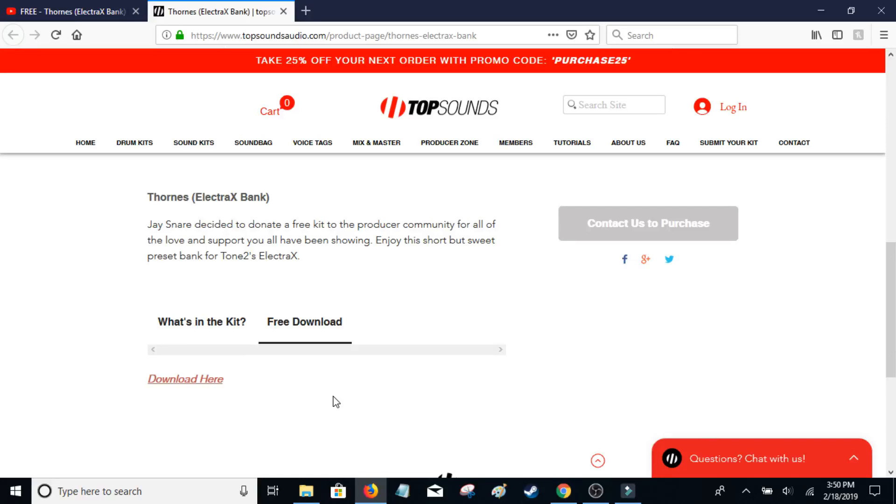It's Creech and today I'm going to show you how to download and install Electra X or Electra 2 and install the presets.